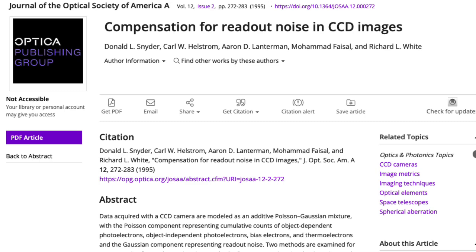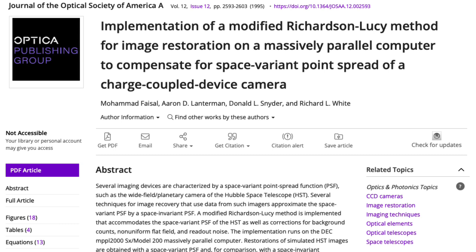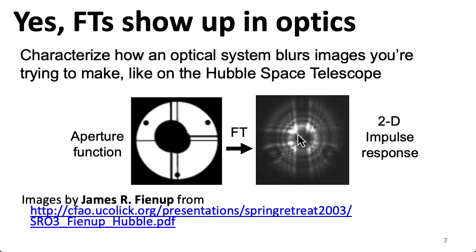The first journal paper I ever co-authored was on restoring Hubble Space Telescope images, and my second was specifically on dealing with that spatially varying point spread function. This point spread function is a two-dimensional impulse response, and we'll be spending a lot of time looking at impulse responses in this course.